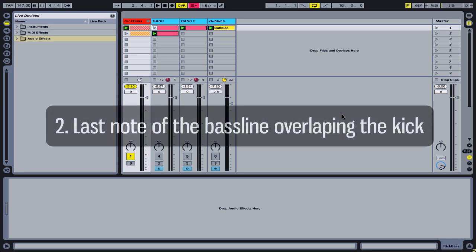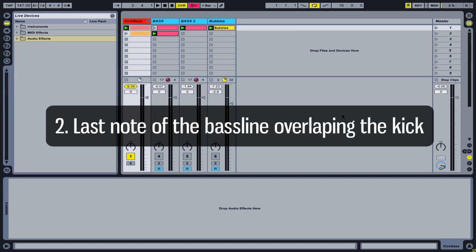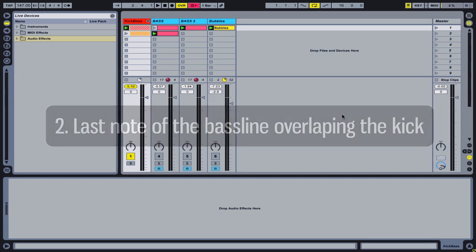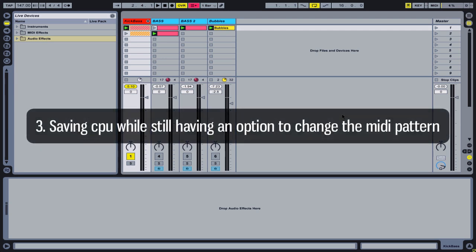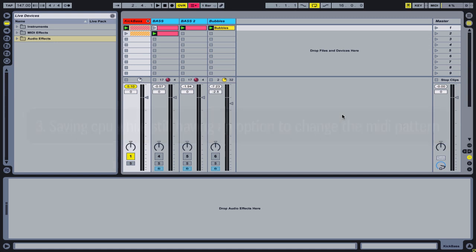The second reason is dealing with the problem of the last note of the bass line overlapping the transient of the kick. And for number three, I have saving CPU while still having an option to change the MIDI pattern.